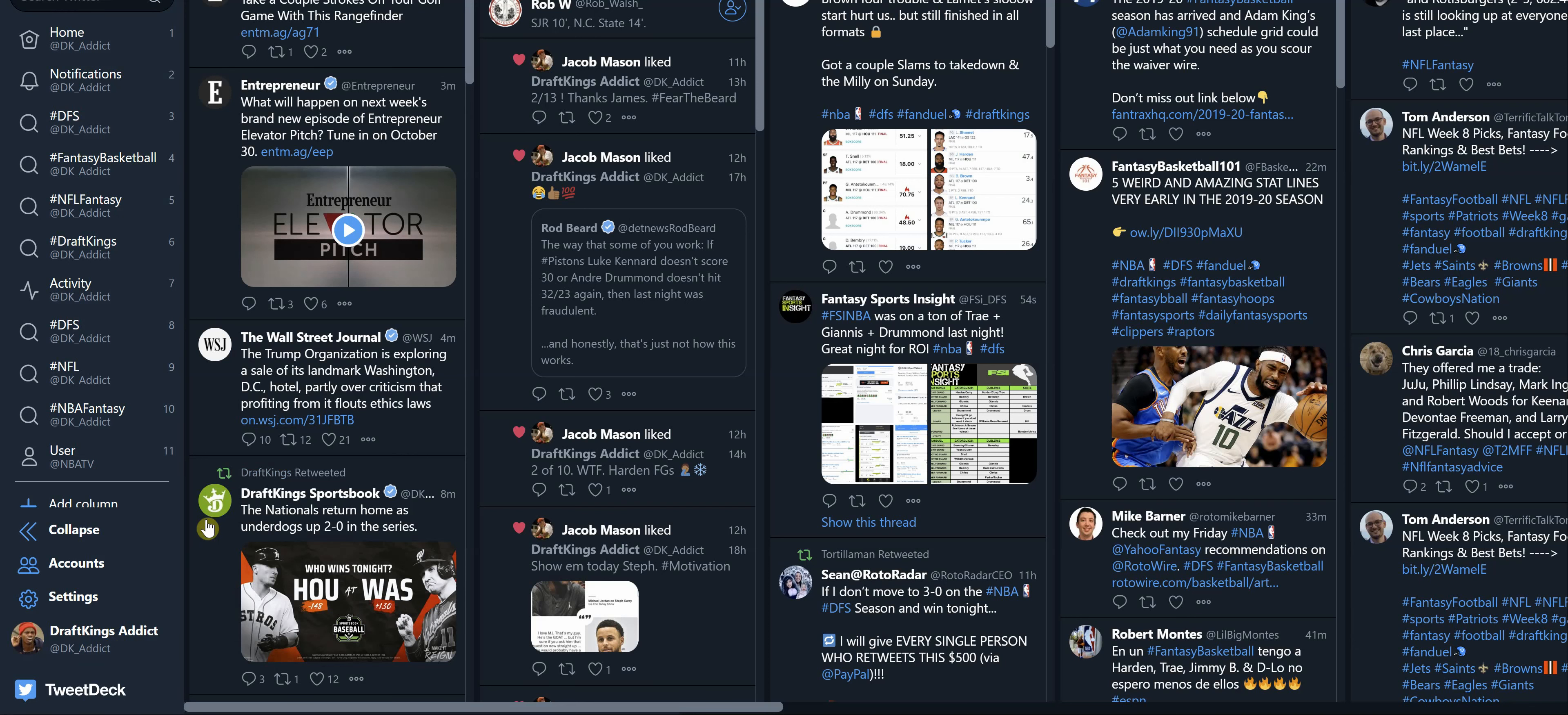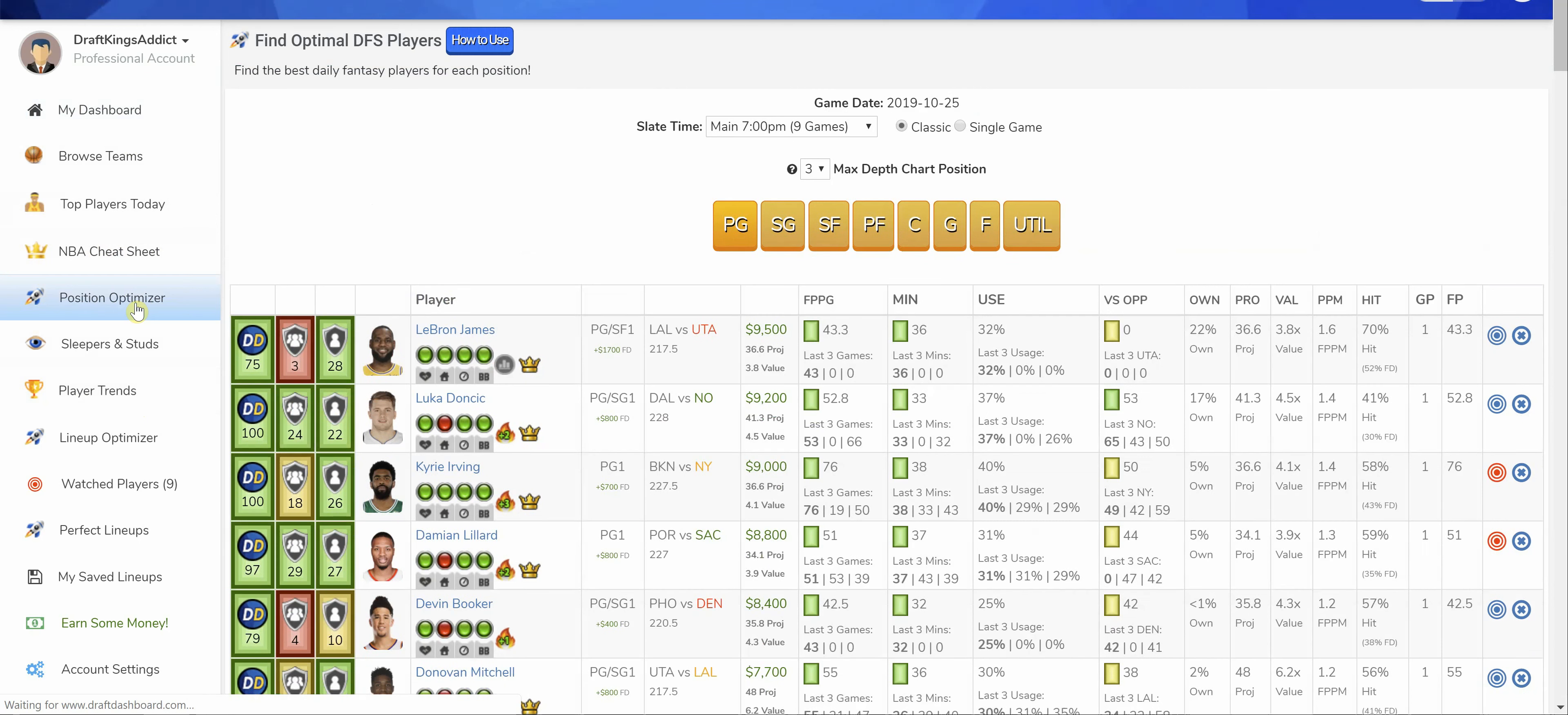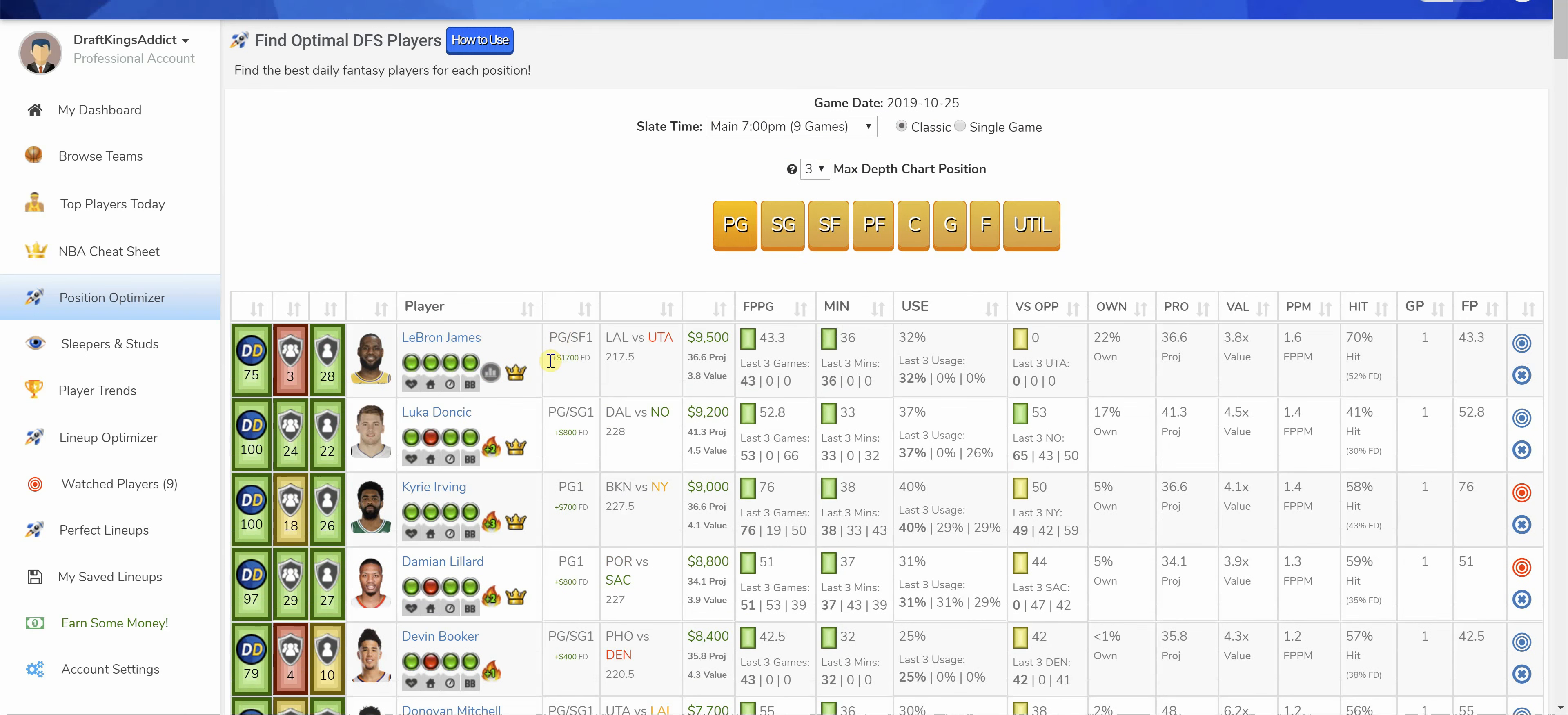Let's go ahead and get into today's slate. Give me a follow up on Twitter at DK underscore Addict. I put out tweets as far as updates and also every now and then I throw out some lineups. Draft dashboard is my research tool of choice. If you're interested in checking out the software for your own NBA lineup builds, the description of the video has a 30-day trial for one whole buck.